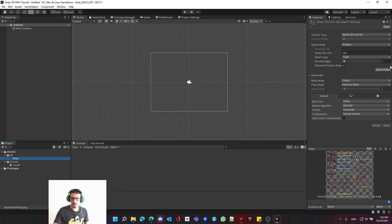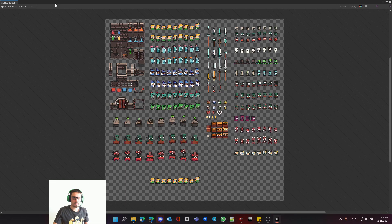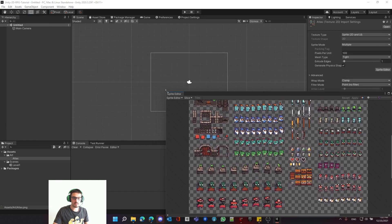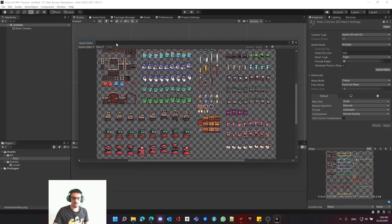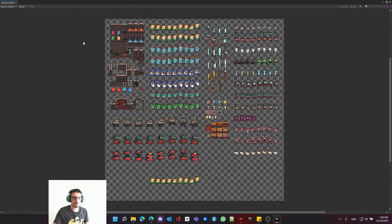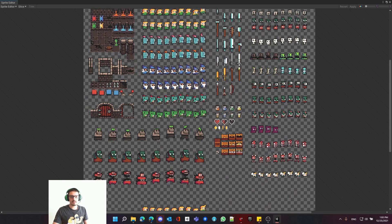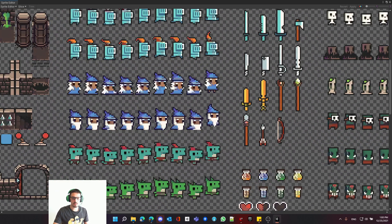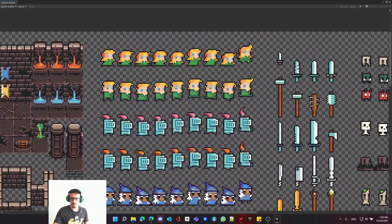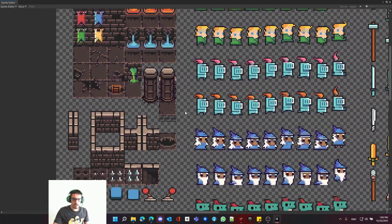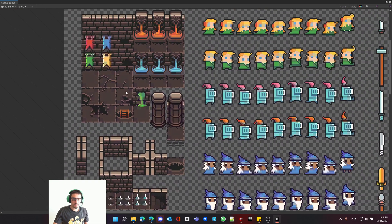Now let's look into the Sprite Editor. When you change these settings a Sprite Editor button appears — open it. I've made it full screen. You can zoom in with the scroll wheel and pan using the middle mouse button. As you can see we have the environment here: walls, flags, broken walls, floors.